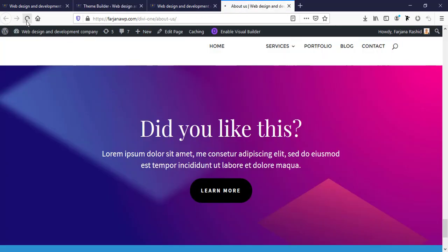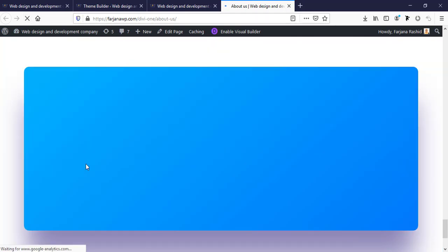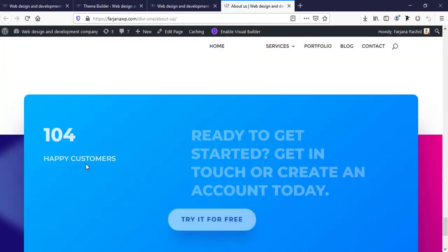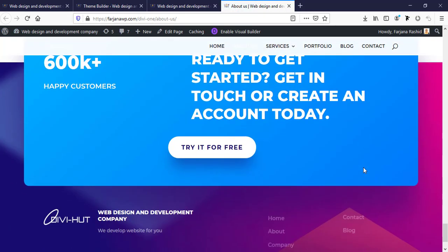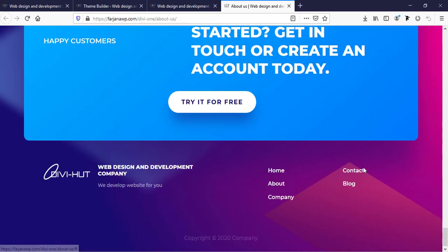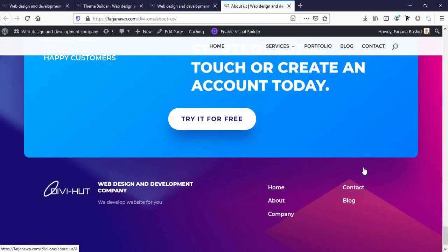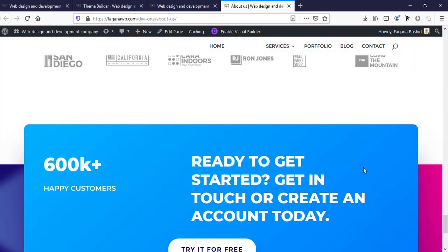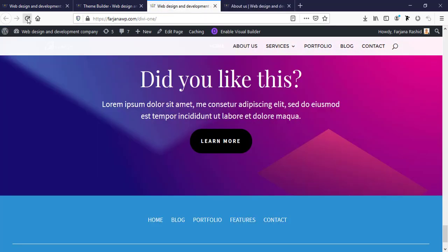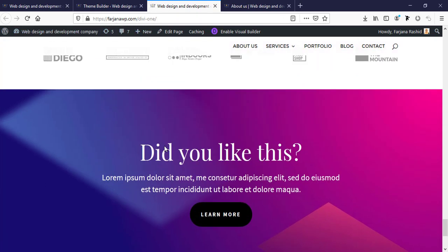Now I'm refreshing my About Us page. Here is a different layout for the About page. When you check the home page again, it's the same as it was before.